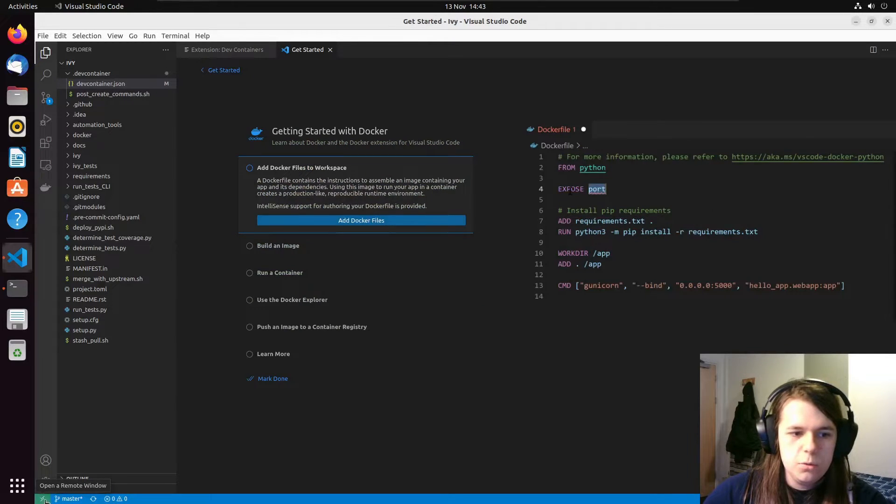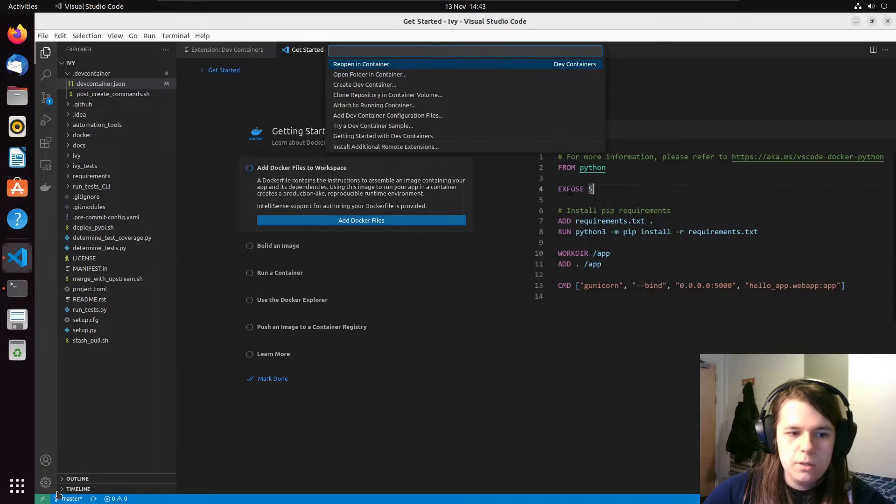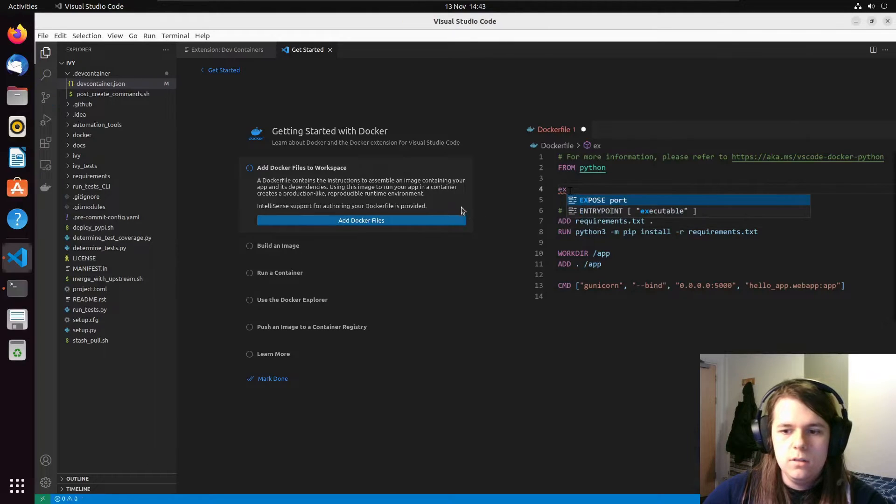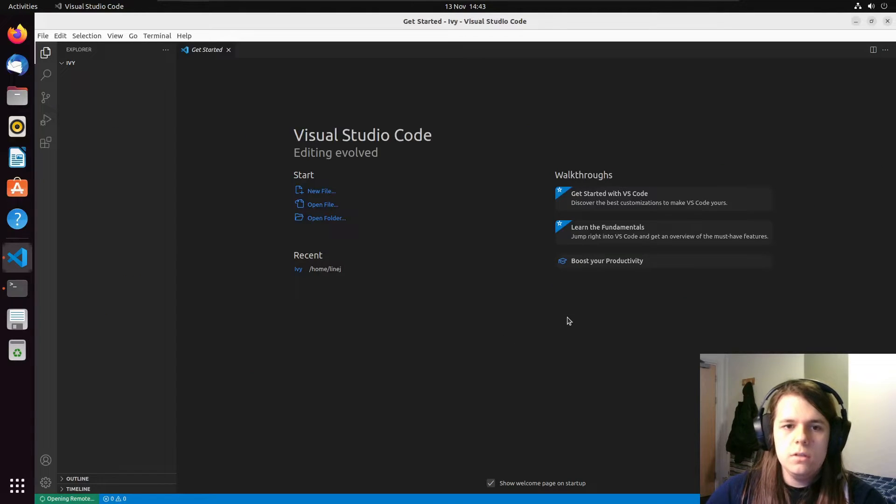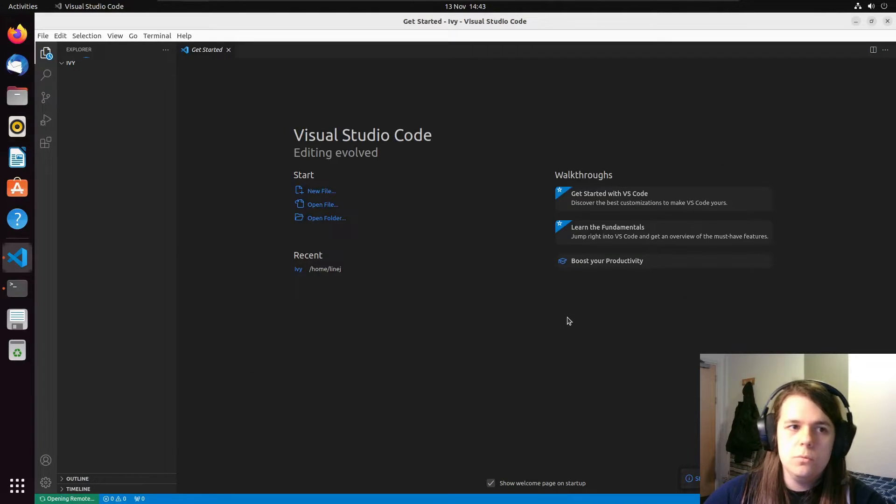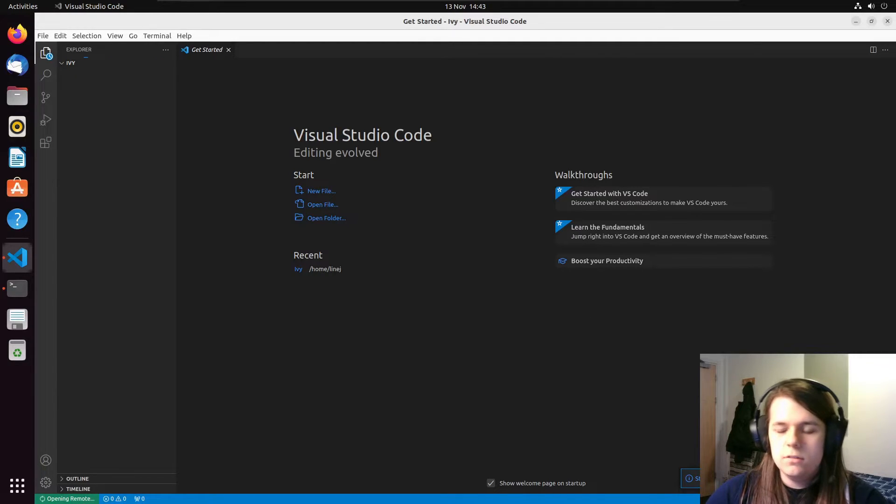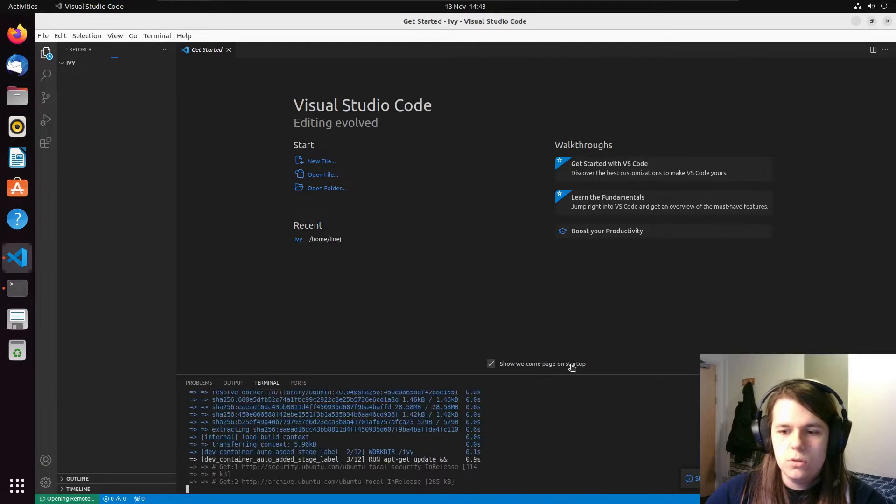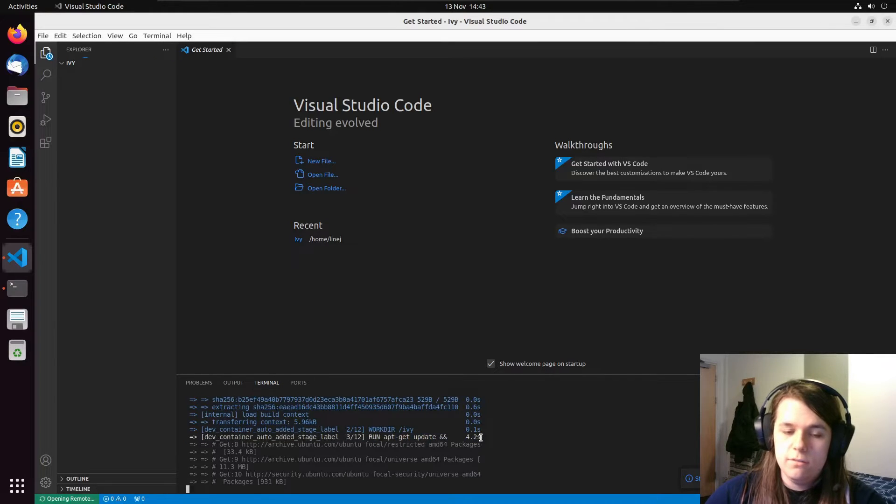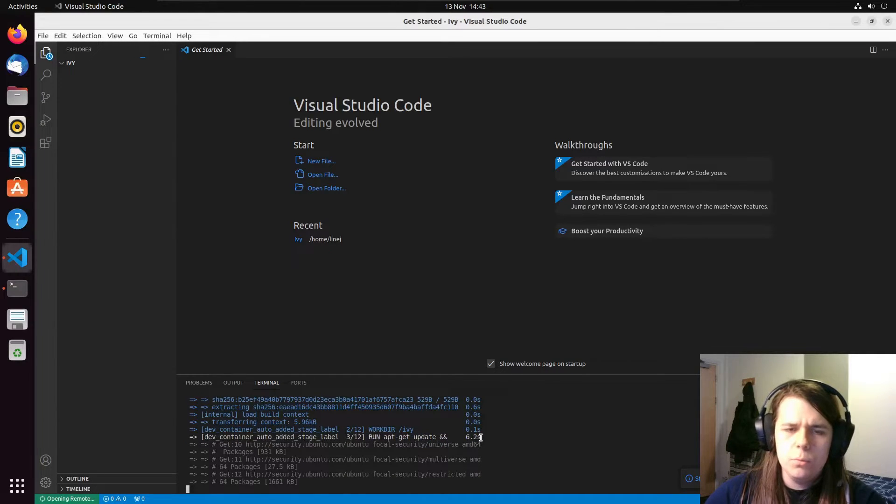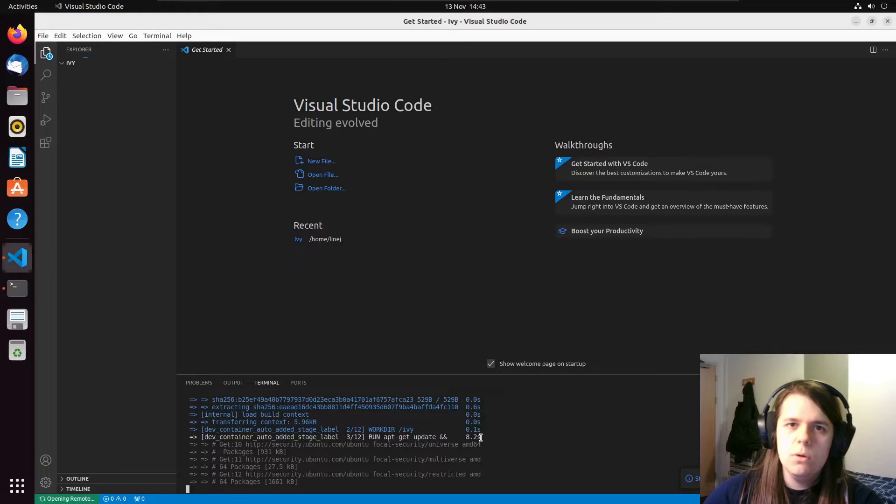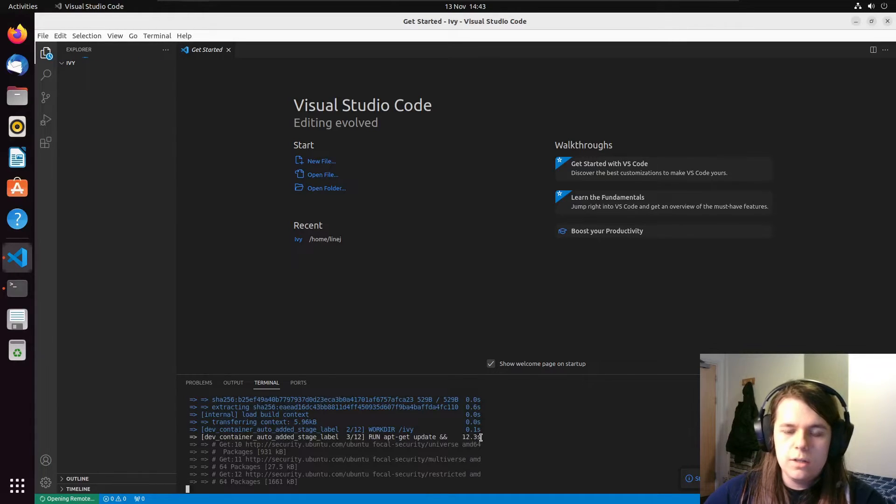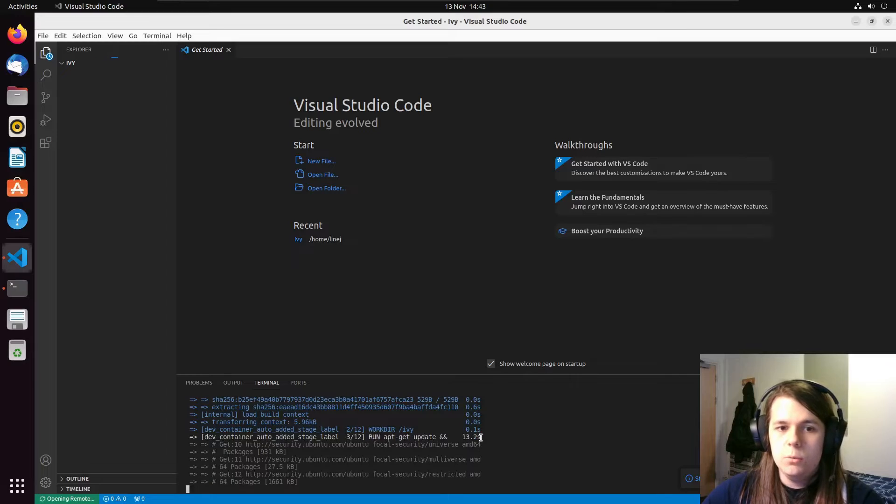we can click on this little open a remote window down here at the bottom and reopen in container. If you've used a GitHub codespace, this will basically be exactly the same. And here we get this button that says starting dev container show log. I would recommend that you show the log because this step takes a very long time. And if you open the log, you know whether or not it's progressing, you know that it hasn't frozen or done anything you want it to do. So I'm going to let that build and I'll be back once it is done.